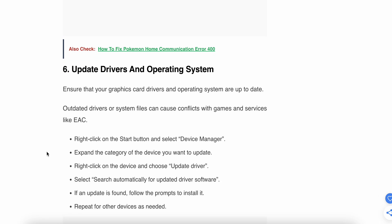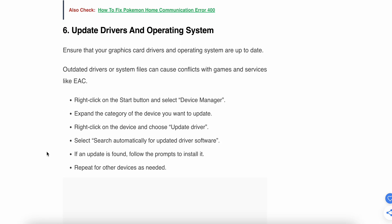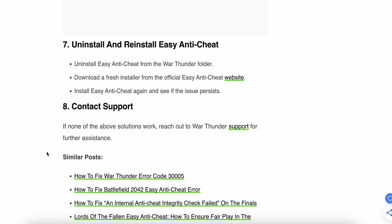Another step is to update your drivers and operating system, as sometimes the problem is related to an older version causing conflicts with the game. To update your drivers, click on the Start button and select Device Manager. Expand the category of the device you want to update, right-click on the device and choose 'Update driver', then select 'Search automatically for updated driver software'. If an update is found, follow the prompts to install it, and repeat for other devices as needed.